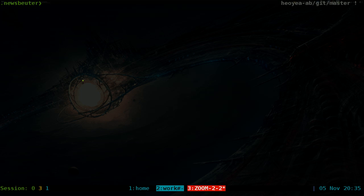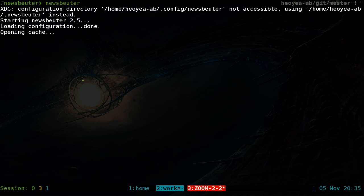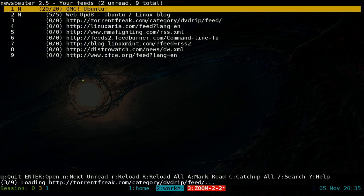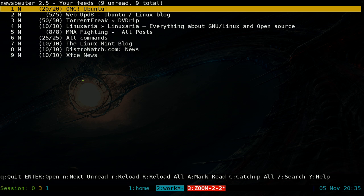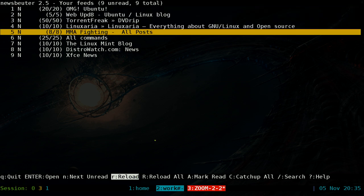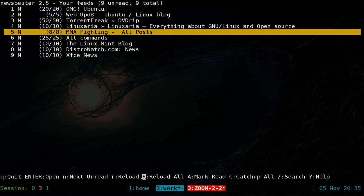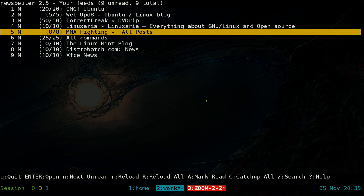With your browser and feeds configured, go ahead and launch Newsbeater. What it's doing now is going on the internet and fetching all your feeds. If it doesn't do that automatically, you can manually hit R to reload a single feed by navigating to it, or hit capital R to reload all your feeds at the same time.